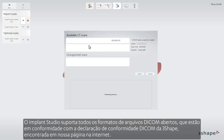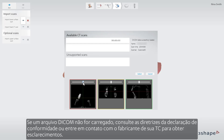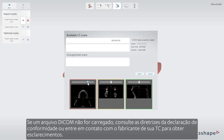Implant Studio supports all open DICOM file formats which comply with the 3Shape DICOM Conformance Statement found on our website. If a DICOM file fails to load, please refer to the Conformance Statement or alternatively contact your CT manufacturer for clarification.